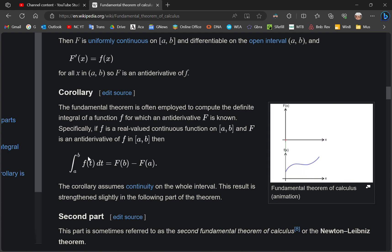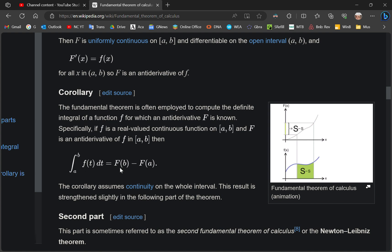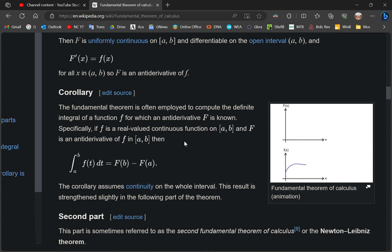If they actually understood calculus, they would have put F prime here and small f here and small f here. Every mainstream math professor I've met is probably the dumbest cockroach on the planet. You cannot even begin to say this unless you assume that F and F prime are related.